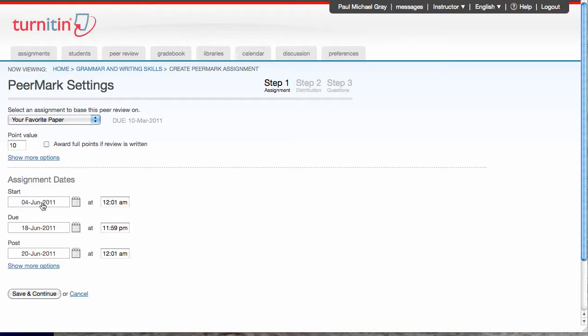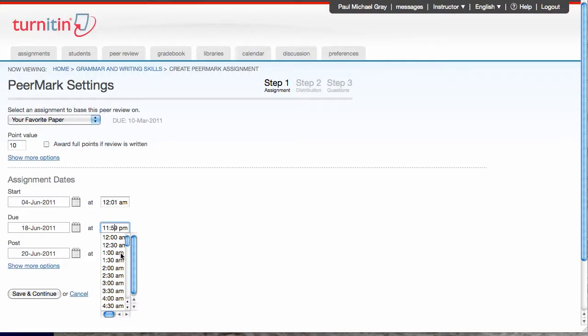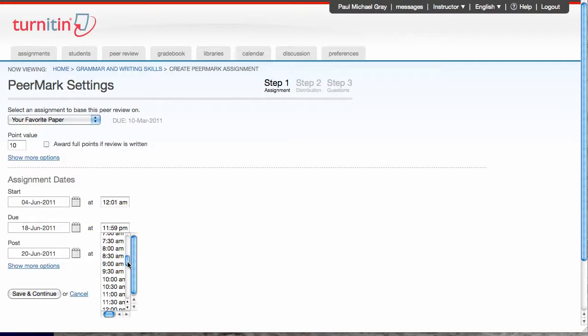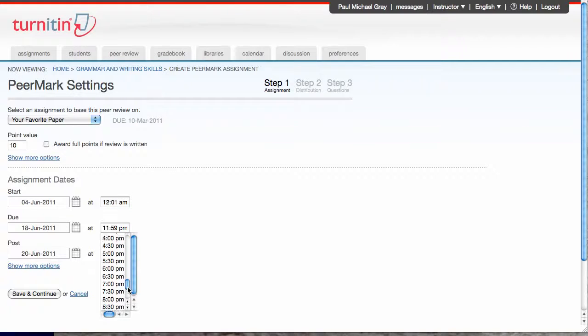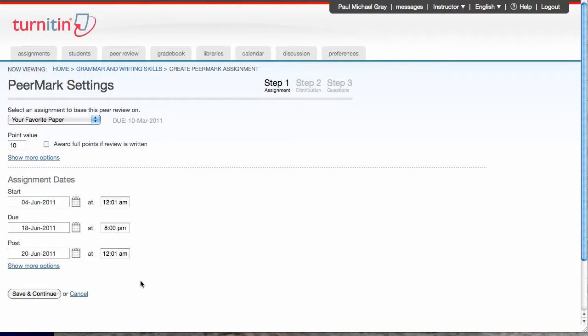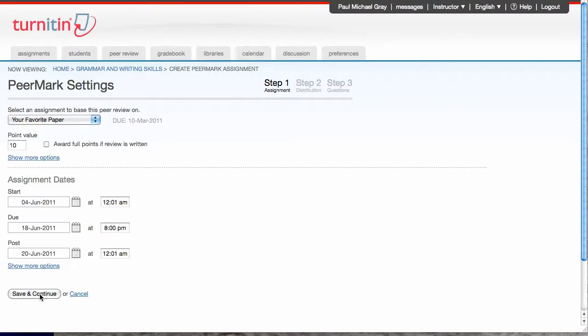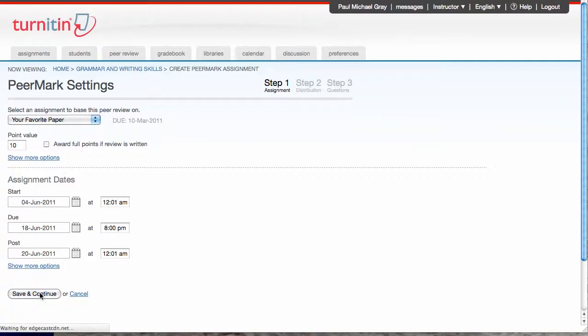Under start date, I can change my start date just by clicking on the date, but I kind of like that start date, so I'm gonna leave it. I will change my due time here to something reasonable so my students aren't up all night, and I will set it to say 8 p.m. I can also view more options in here. It'll give me things like if I had allowed late papers to the first assignment, when do students have to have those papers in by to participate in this Peermark. But again, not interested. I'm gonna save and continue.